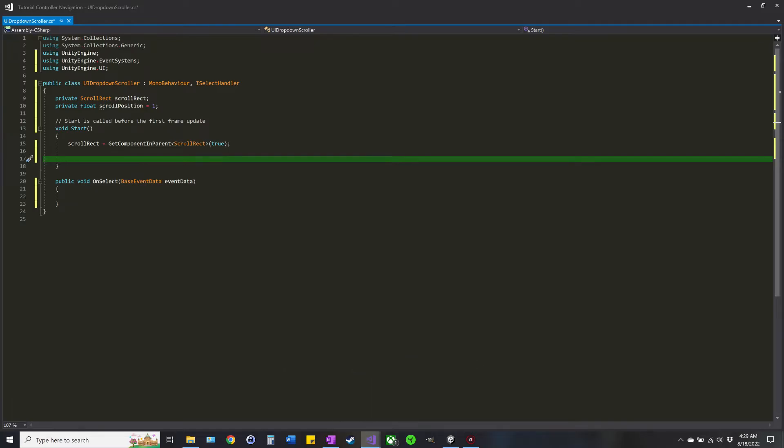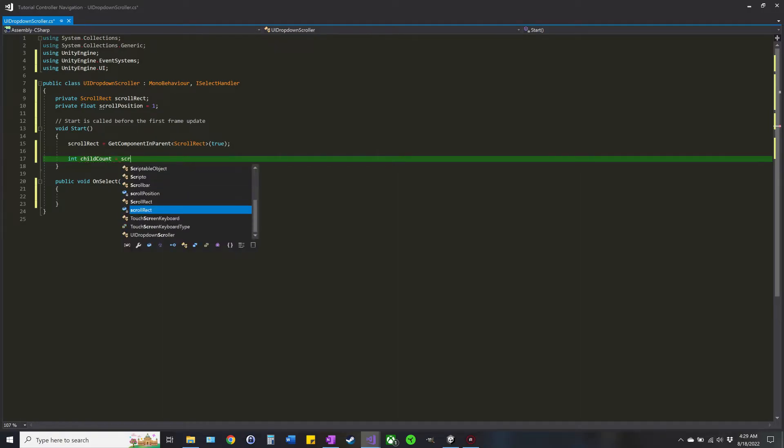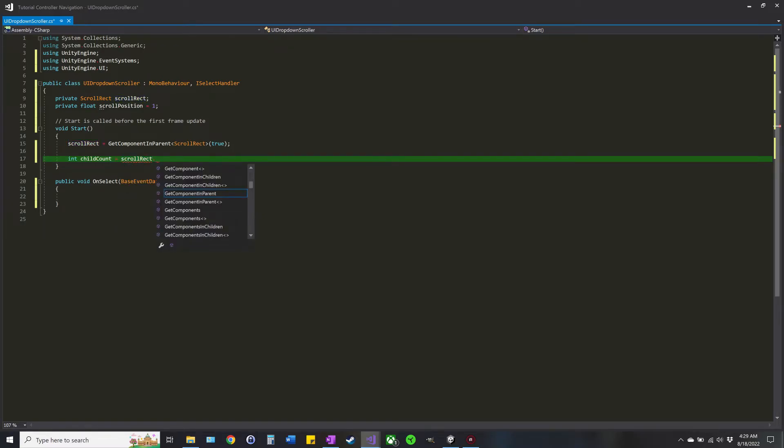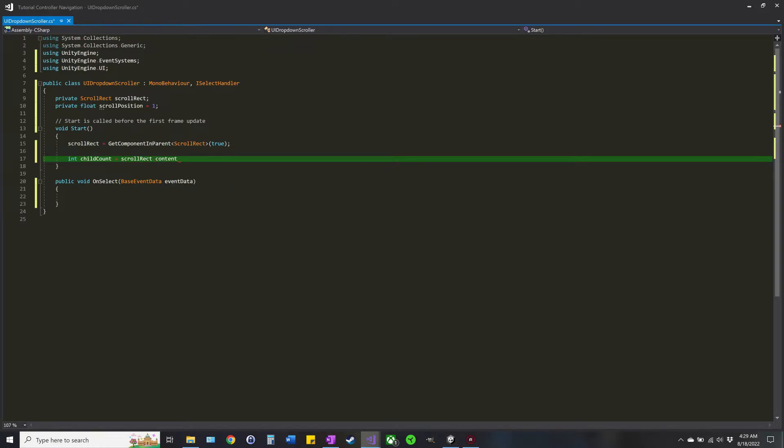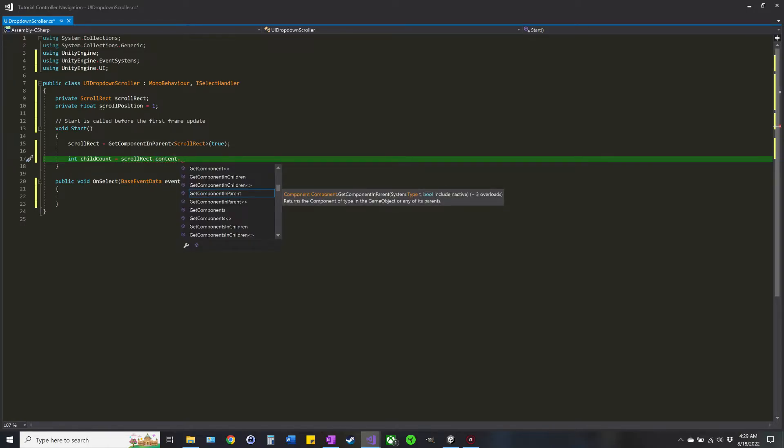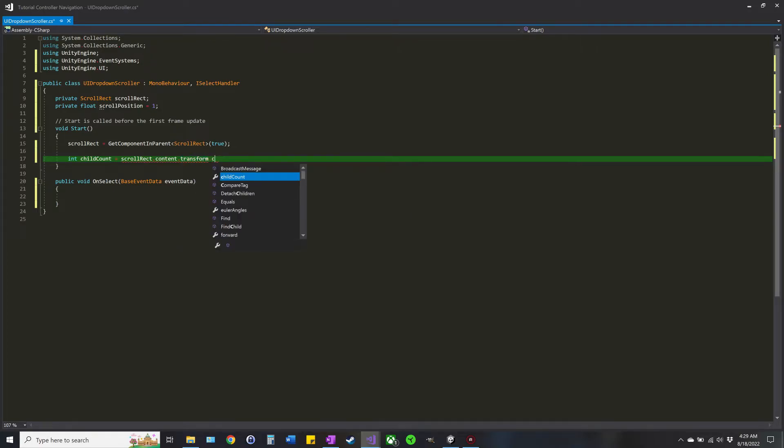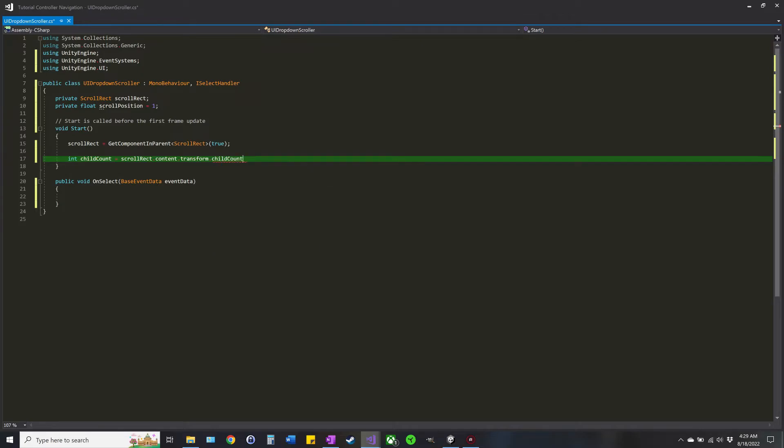So int childCount is equal to scrollRect dot content, which is where all the items are contained, transform dot childCount. And then we're going to subtract that one, that was the invisible one.